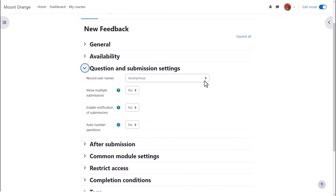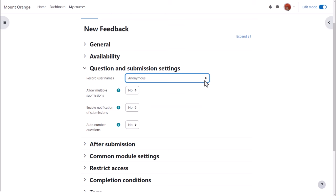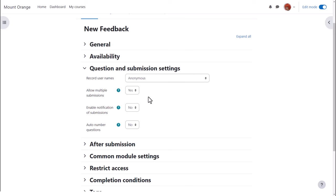In question and submission settings you can choose whether the submissions are anonymous or user names are recorded. Note that this is not totally secure as the logs will still reveal identities. You can allow users to submit more than once. You'll need this for anonymous feedback, to be notified when feedback is completed and to have questions auto-numbered or not.